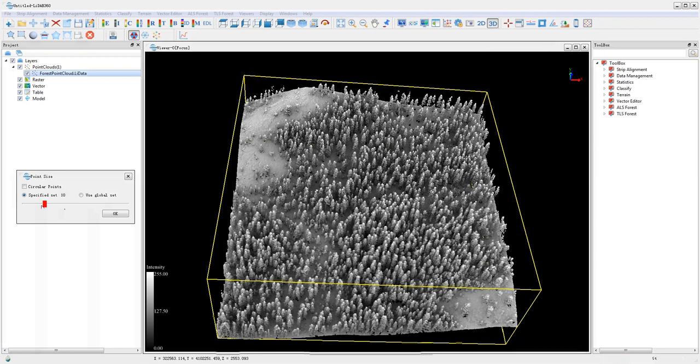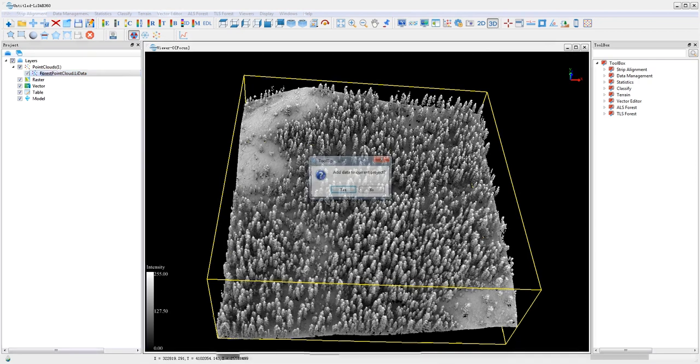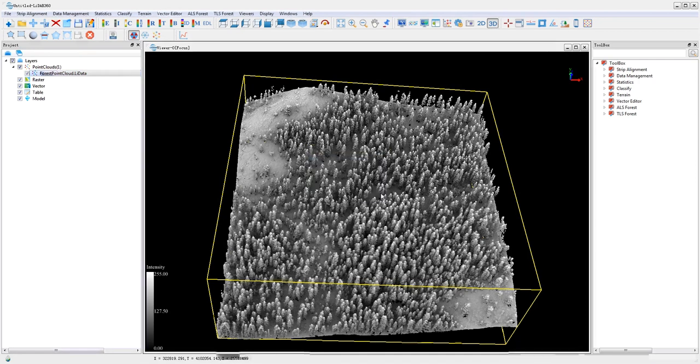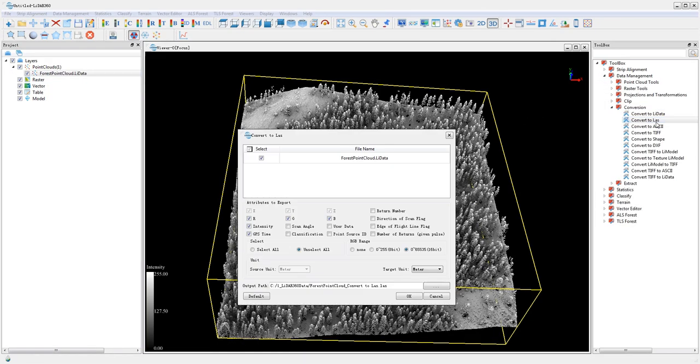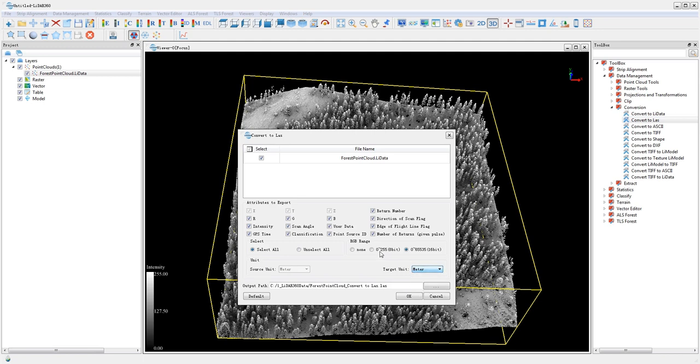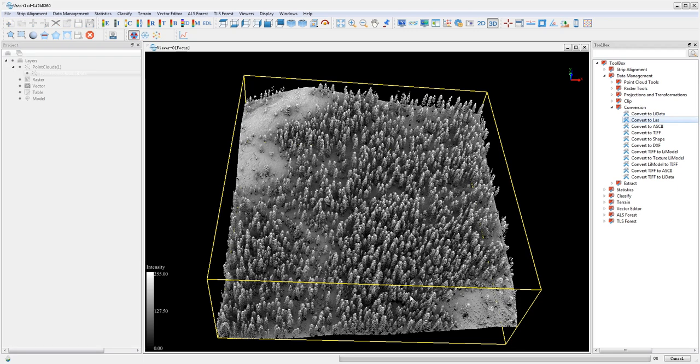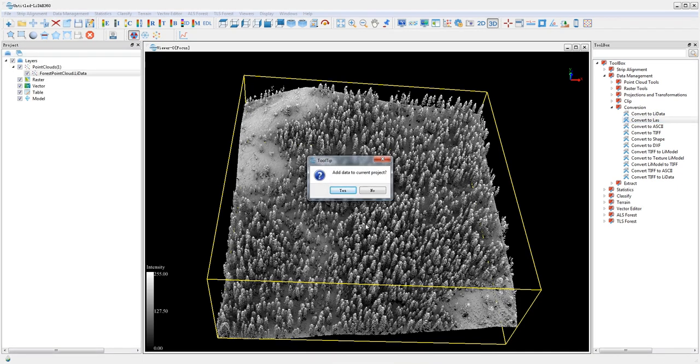Users can set the source unit of the point cloud to convert it into meters. The Convert to LAS tool converts point clouds in LIDATA format back to LAS, the standard LIDAR point cloud data format. Users can also set the target unit of the point cloud.